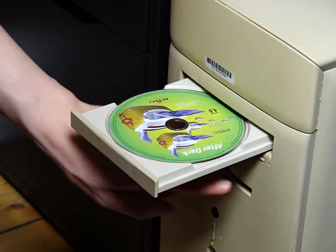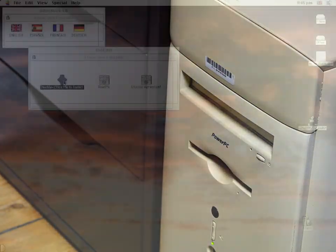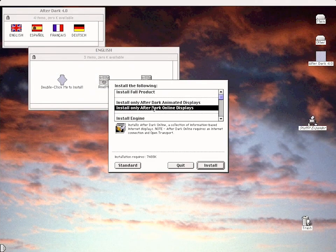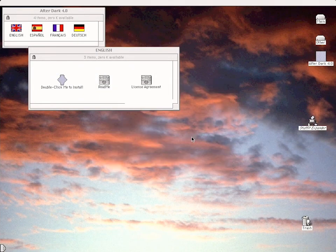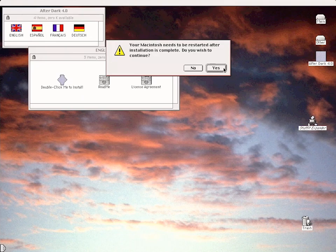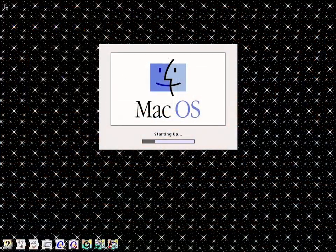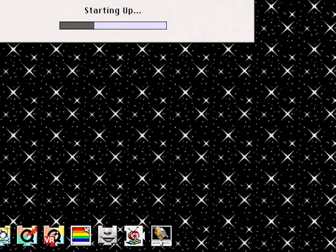Installing on Macs running the various System 7s is simple. Run the installer, uncheck the web modules — which most certainly won't work anymore — and then restart the system. After Dark is an extension, so upon installation a user will see a flappy toaster pop up alongside the others during startup.